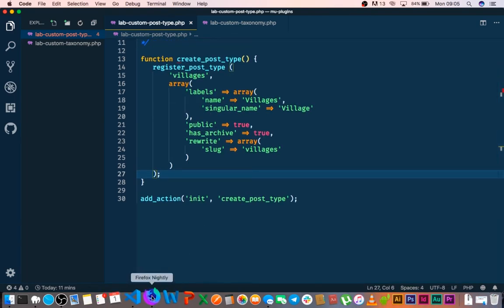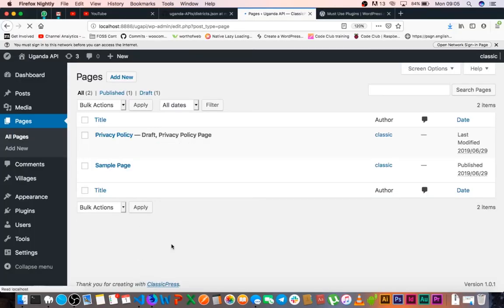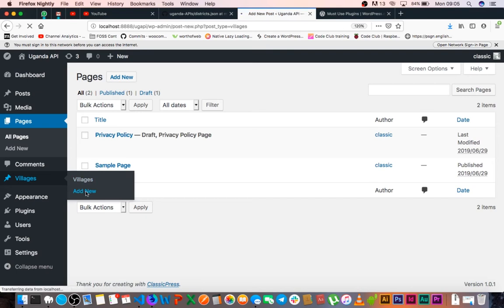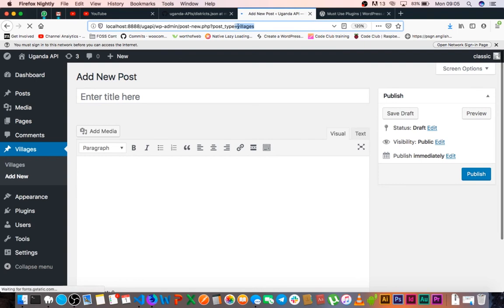And what happens is when we go back and reload our page here, our village is coming in here. It has a default icon, we have villages, we can add a new village as you see. And if you look here we have the slug which is villages. Now we have a couple of things here that are still saying something different like add new post or whatever.